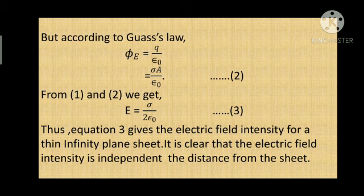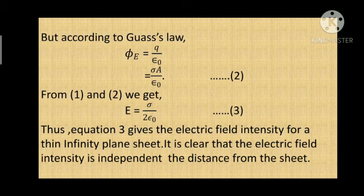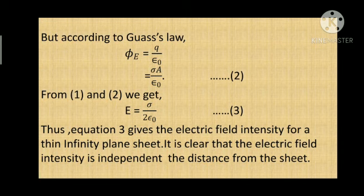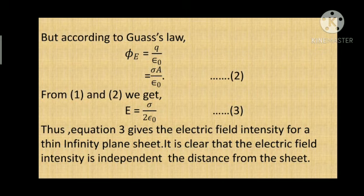Thus, from equation 3, we see that the electric field intensity is independent of the distance r from the sheet. Suppose if we increase the distance r to twice r — will the electric field increase, decrease, or remain the same? It will obviously be expected to decrease, because the distance from the charge increases. But from equation 3, we see that there is no r. If there is no r, that means the electric field is not affected by r. In the language of physics, we say that E is independent of r. Therefore, equation 3 gives us the electric field intensity for a thin infinite plane sheet.